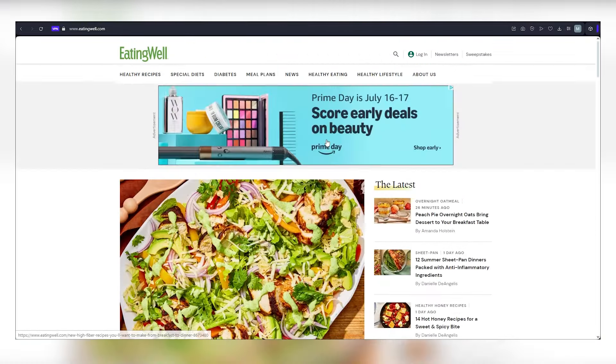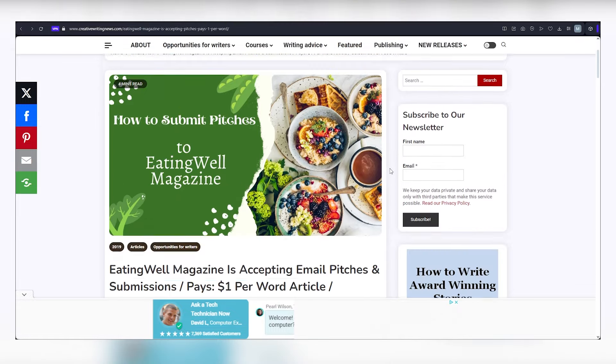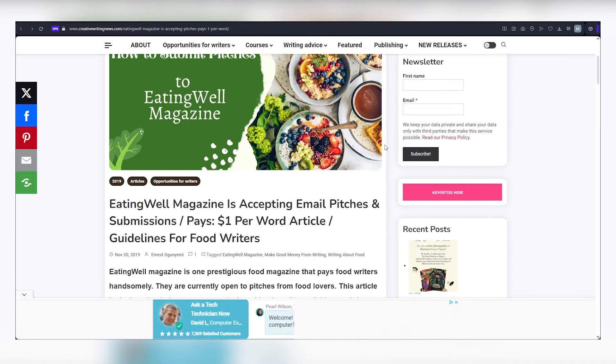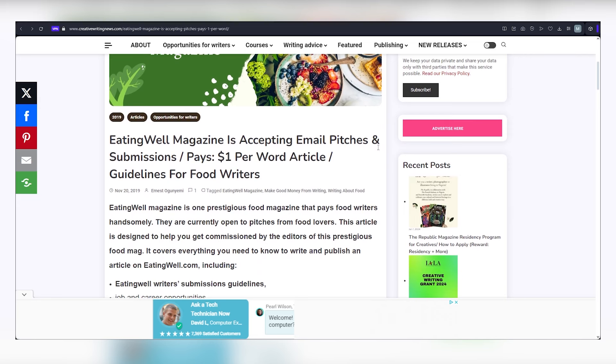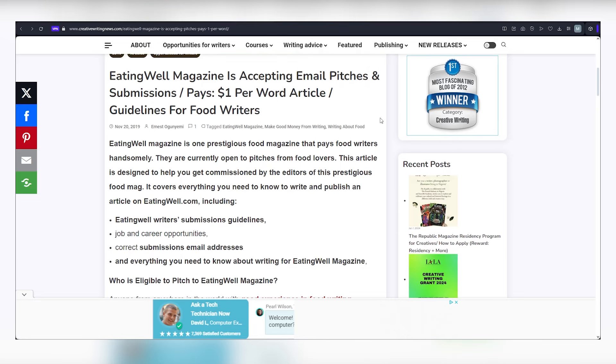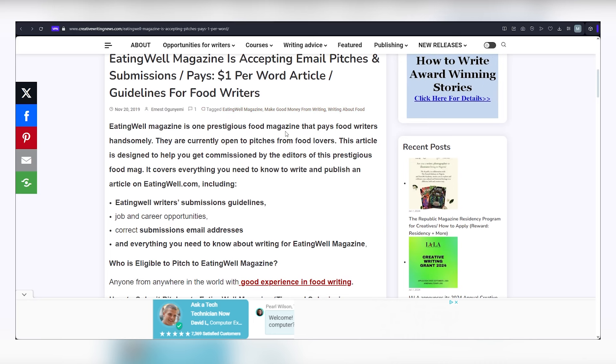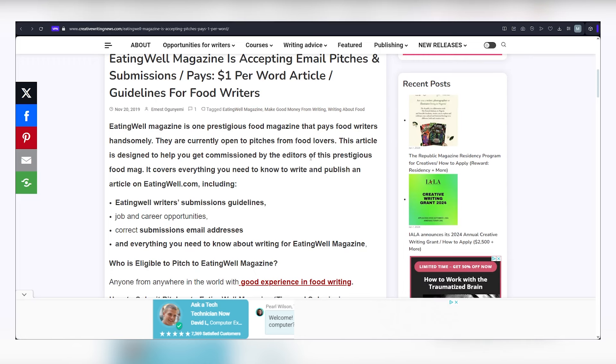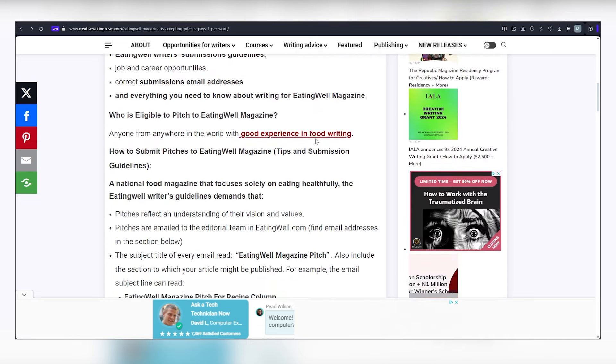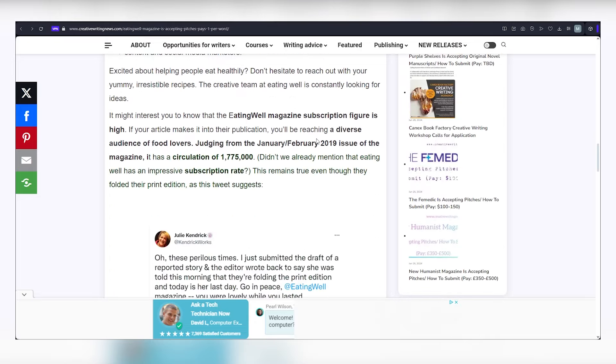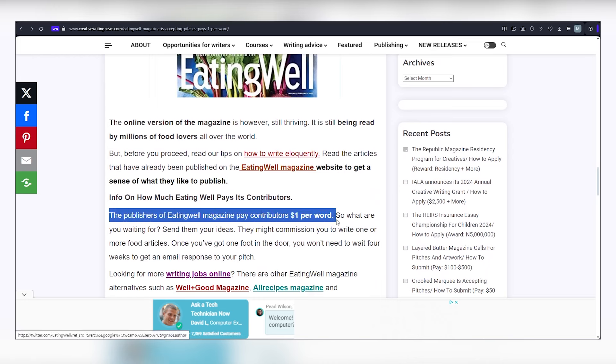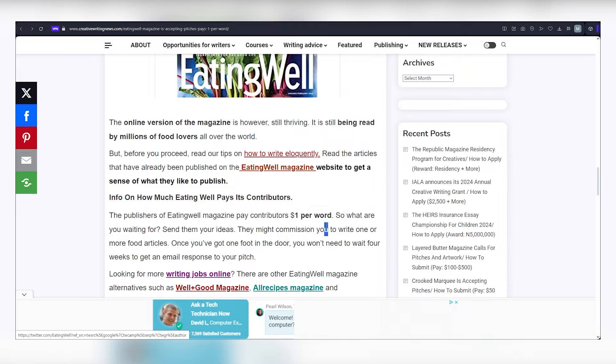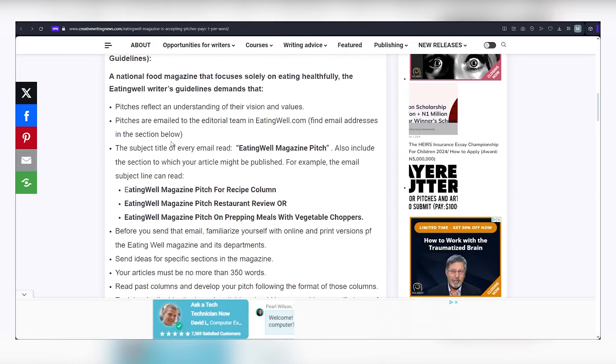Let's revisit eatingwell.com where they offer a generous $1 per word. This means that if your article reaches 800 words, you'll be pocketing a cool $800. Head over to the provided URL. Scroll down a bit and you'll see that eatingwell.com offers $1 for each word you submit. Scroll back up and you'll find comprehensive guidelines on how to submit your articles and ideas.